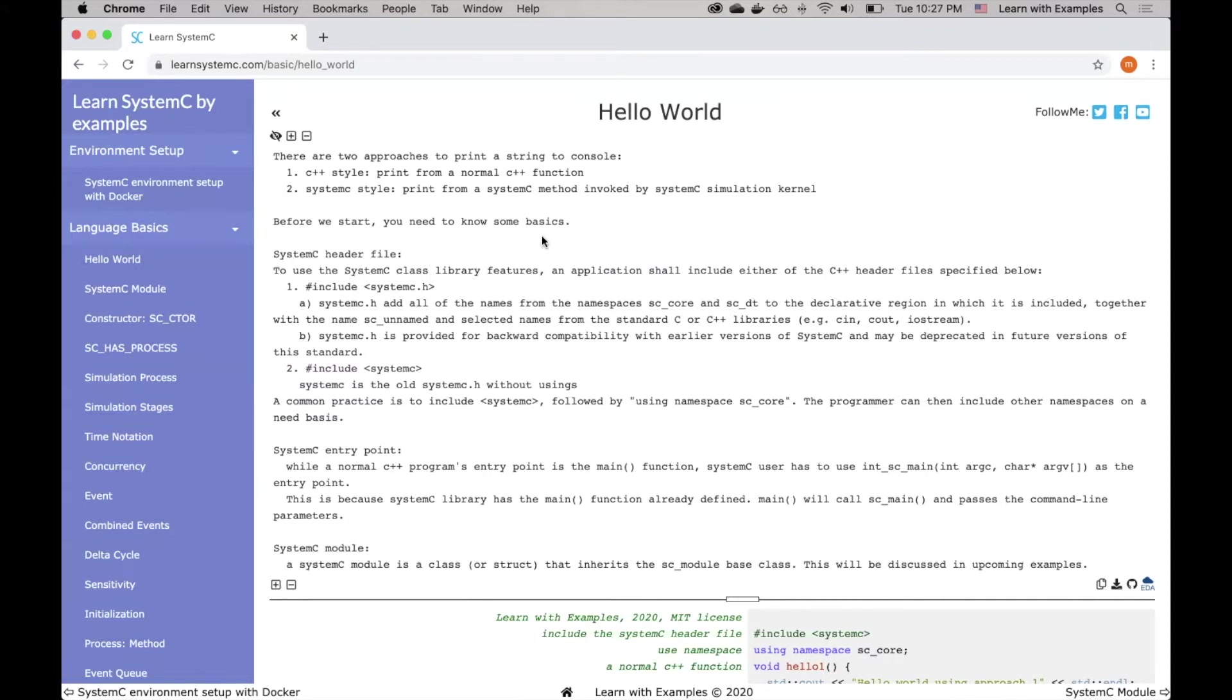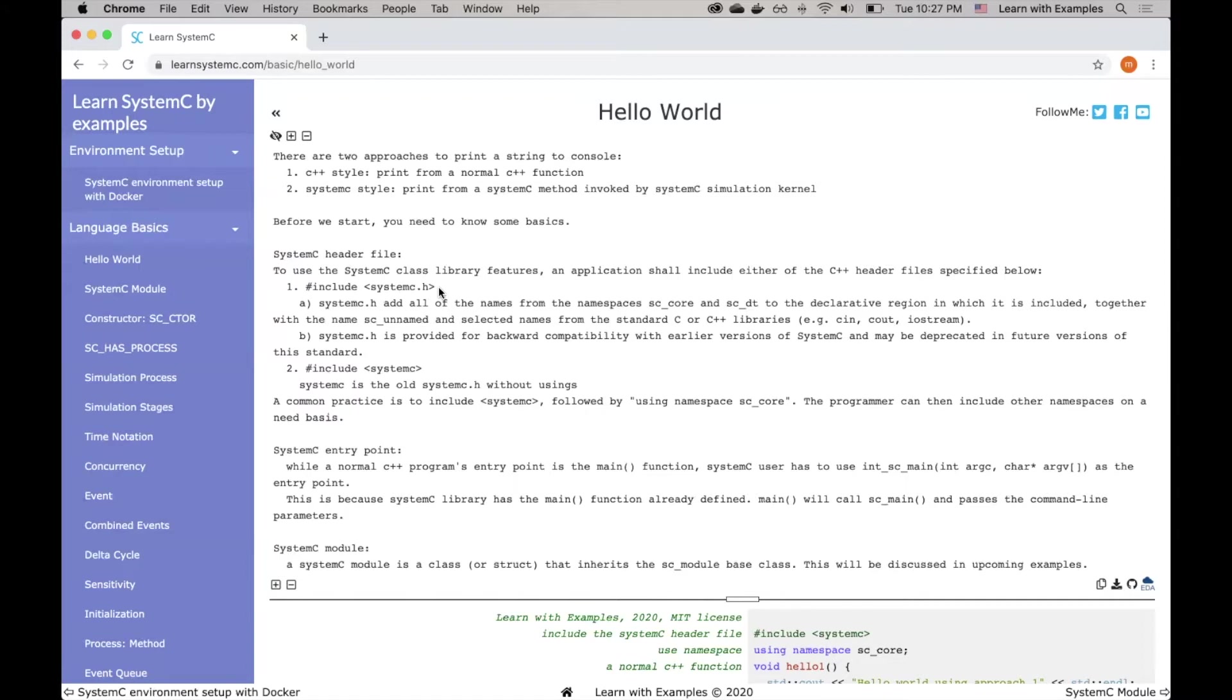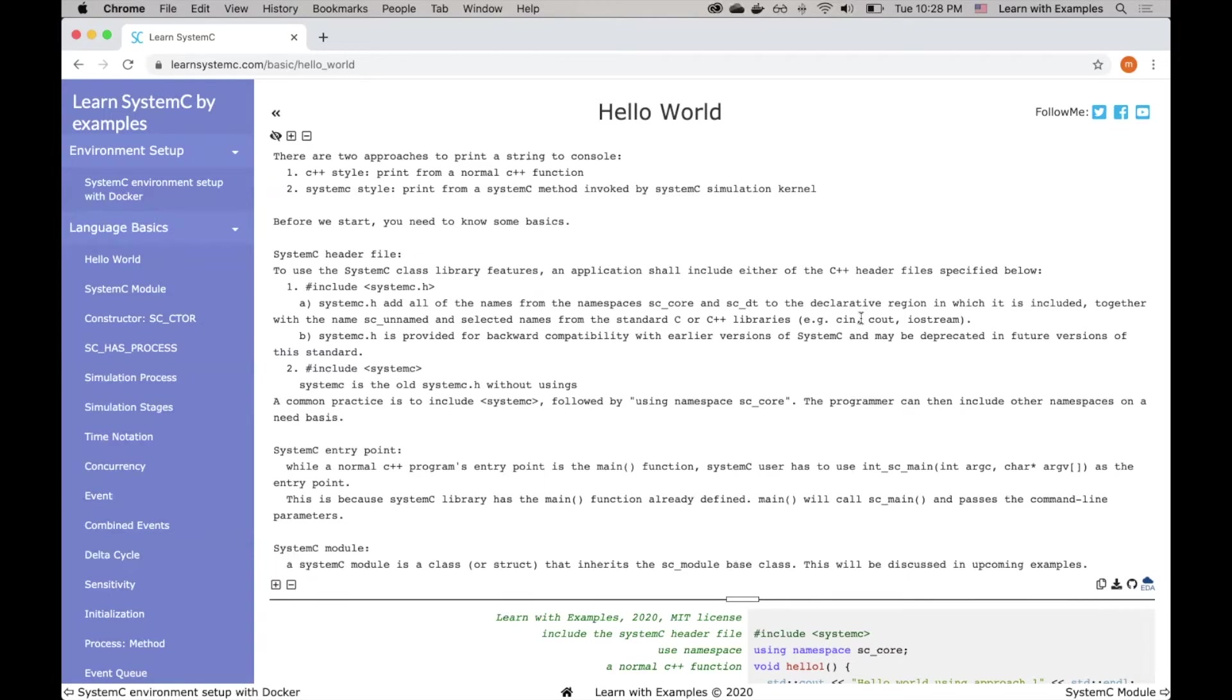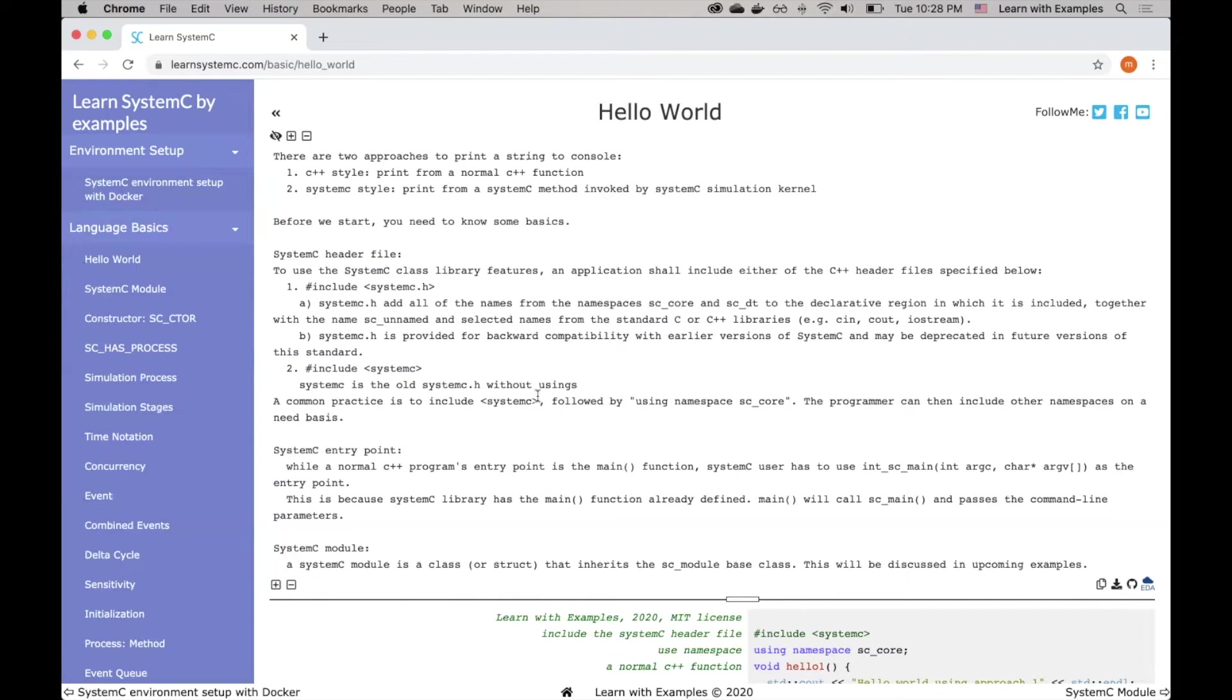Before we start, there are some basics you need to know. First, how to include System C header file. There are again two different approaches. One is include systemc.h, which not only includes System C libraries, but also adds some namespaces. For example, sc_core, sc_dt, as well as selected names from the standard C or C++ libraries, for example, cin, cout, iostream. A second approach is to include only systemc without .h. This is basically System C without using any of the namespaces. A common approach is to include System C without .h, followed by using namespace sc_core. Then you can choose to include other namespaces that are needed.